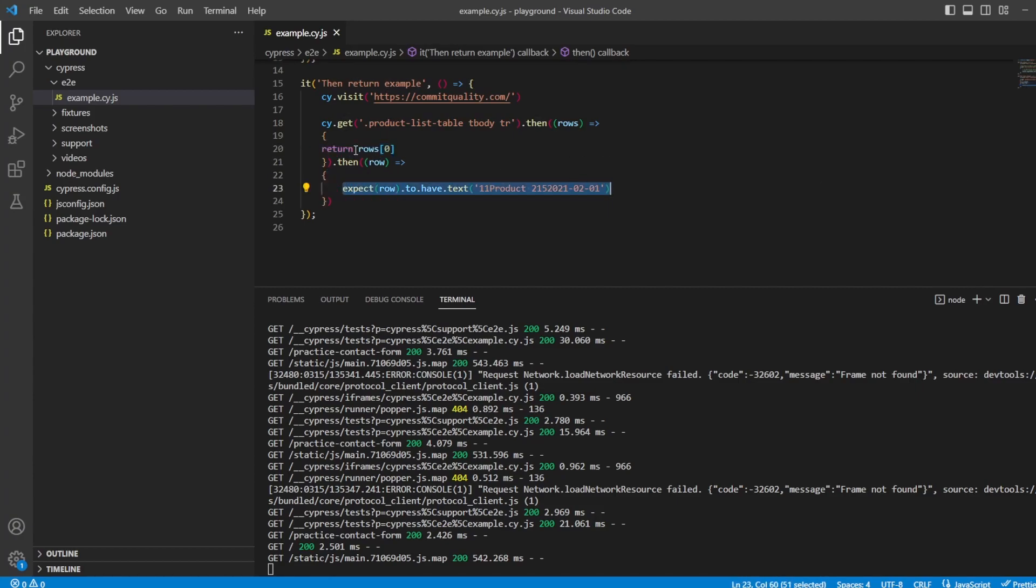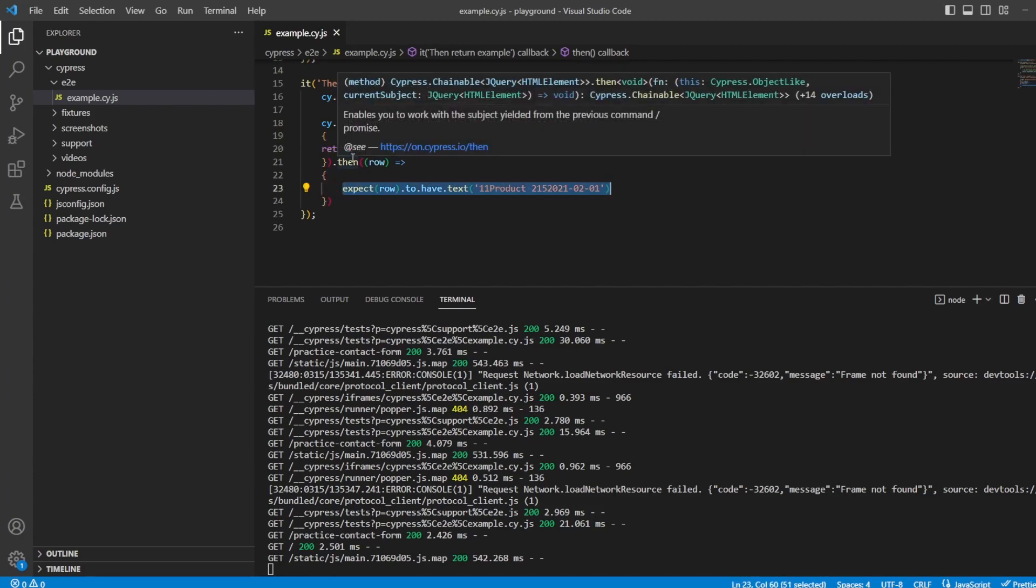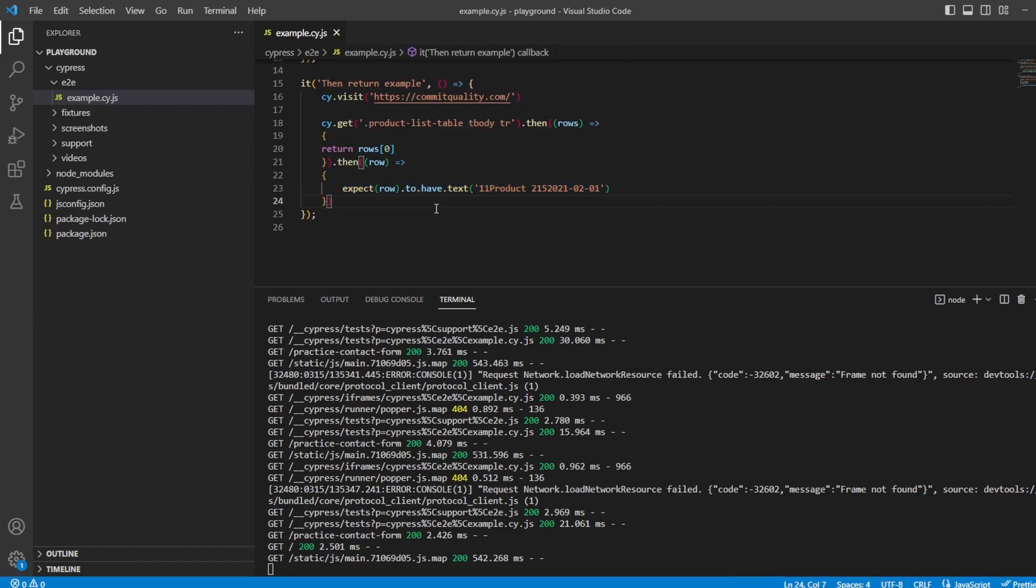So in this case we got a list of table rows, we returned the first one and then we did an assertion on it. In this one we showed also how we could create constants and then reuse them across our tests as well. So hopefully that's providing you with a solid understanding of using them. As always if you do have any questions please drop a comment down below, a like and subscribe is appreciated, thanks for watching.